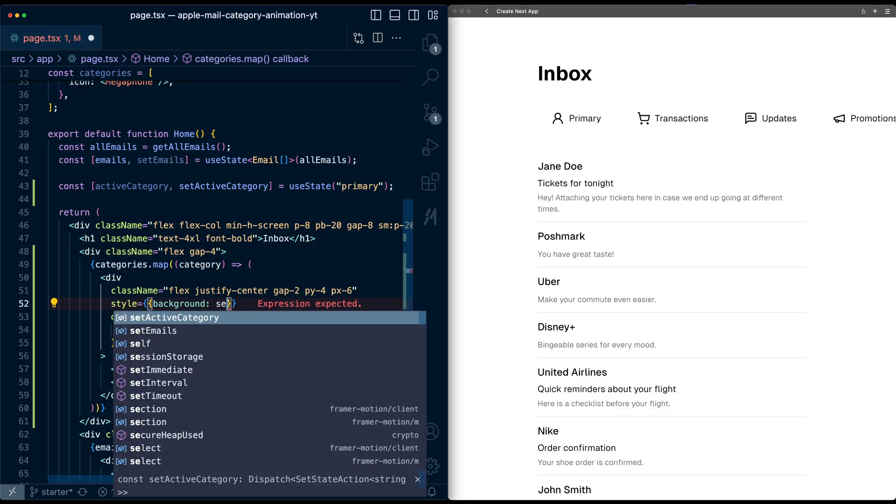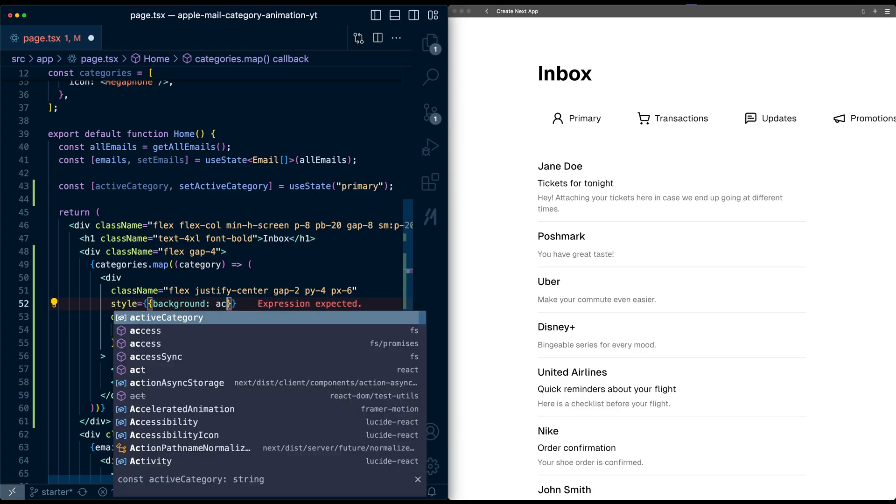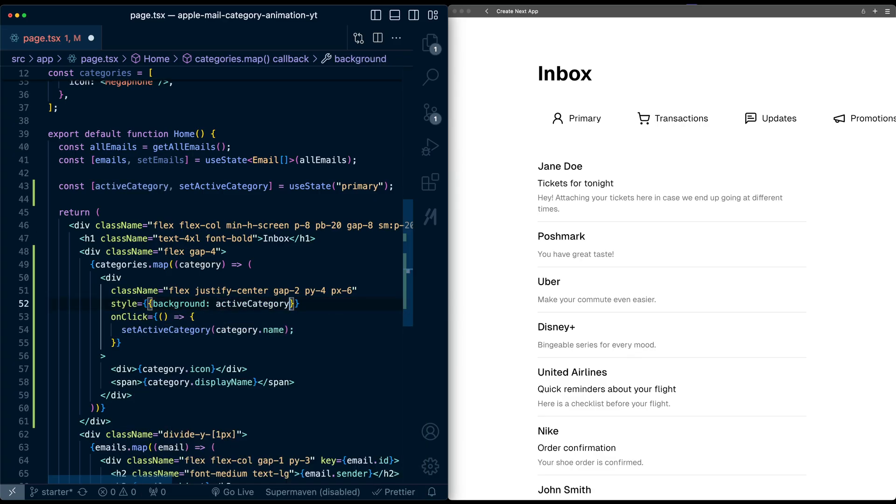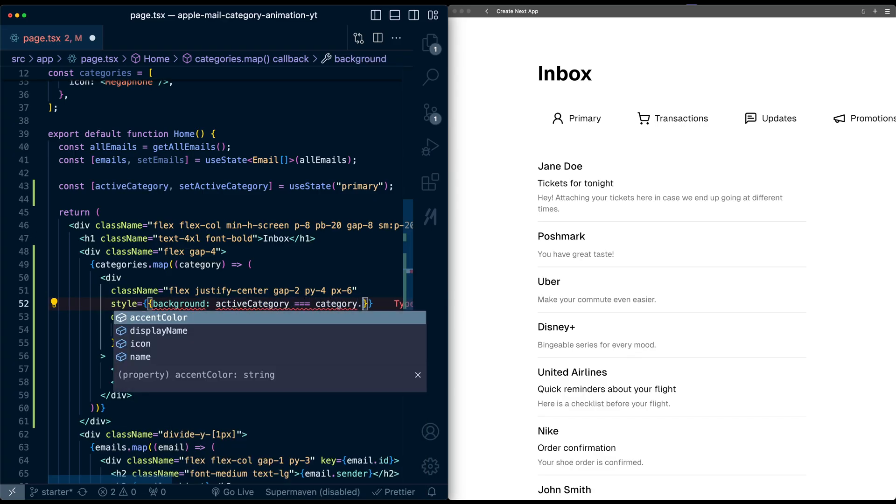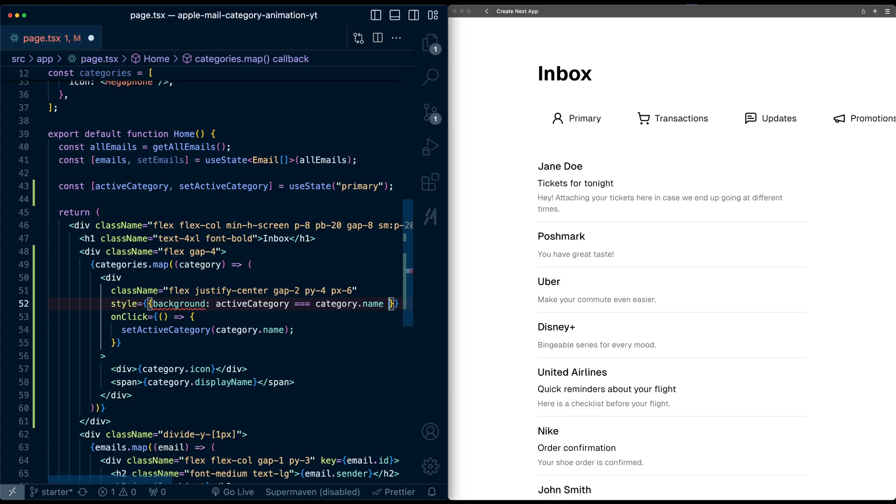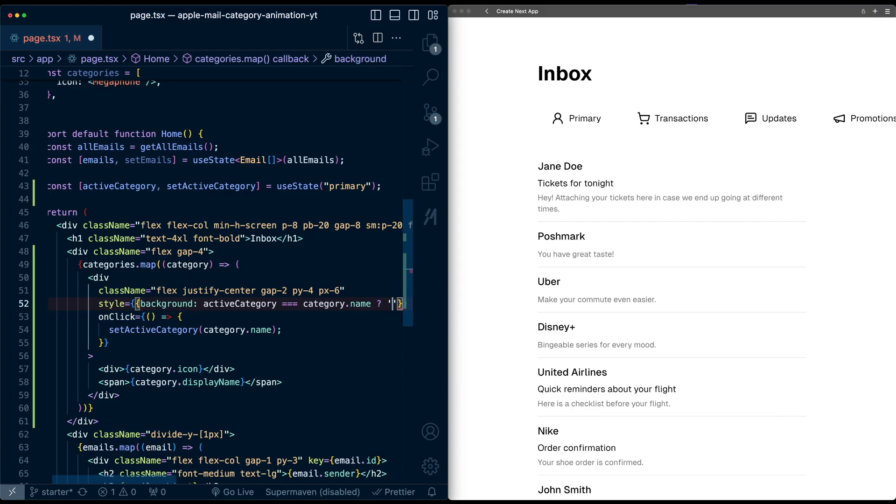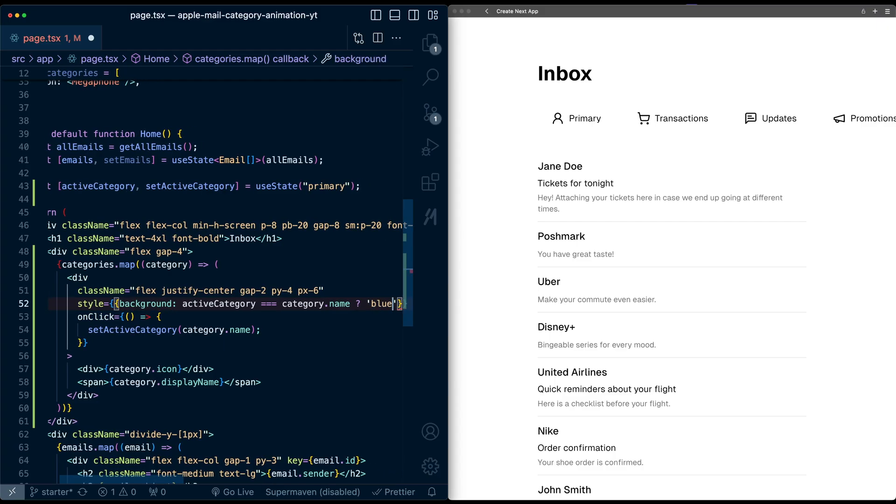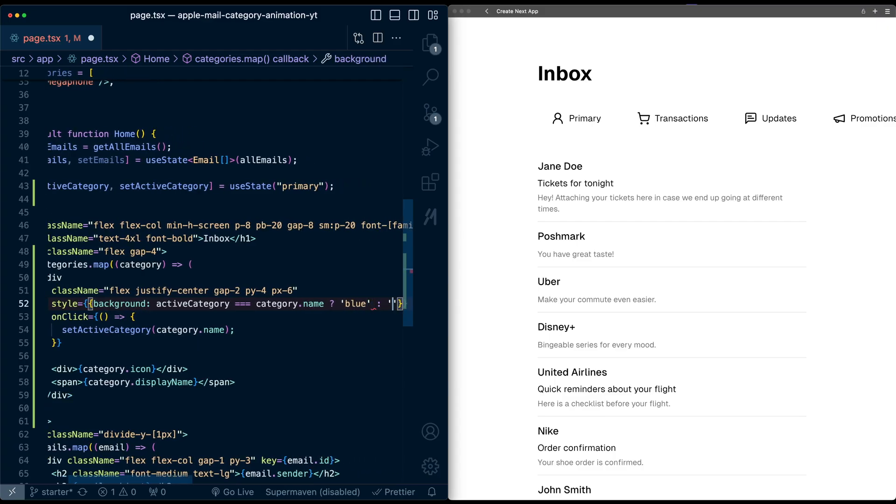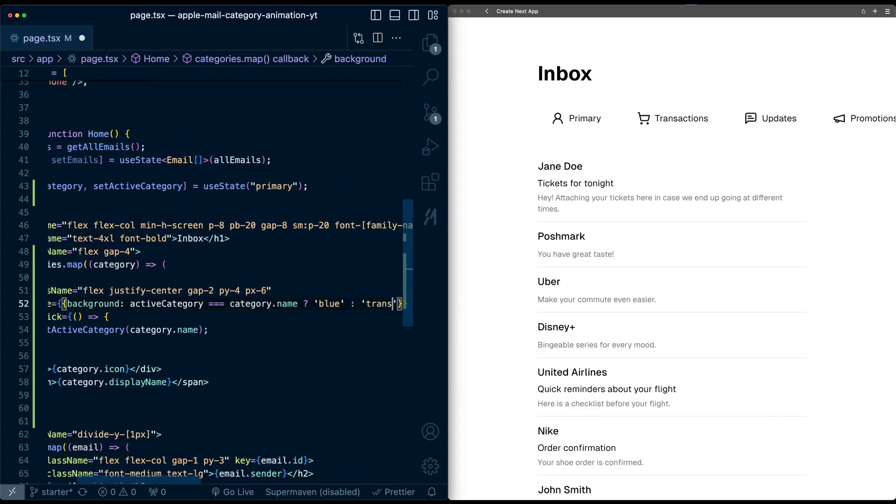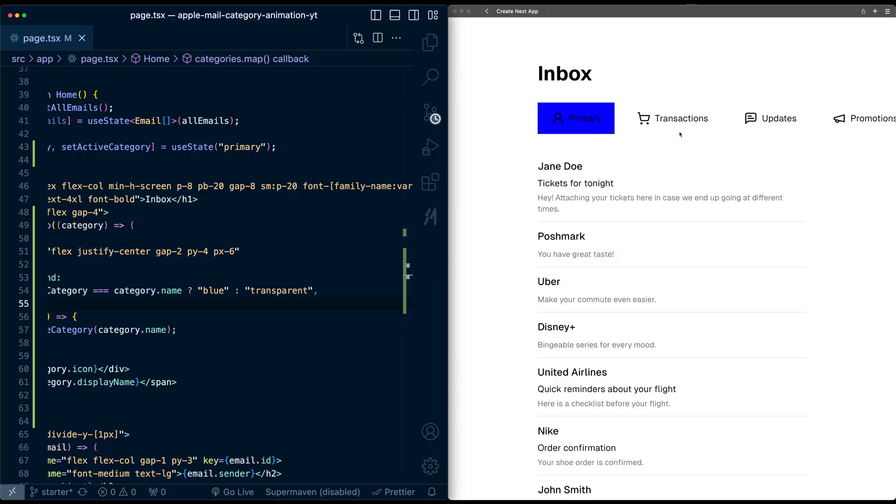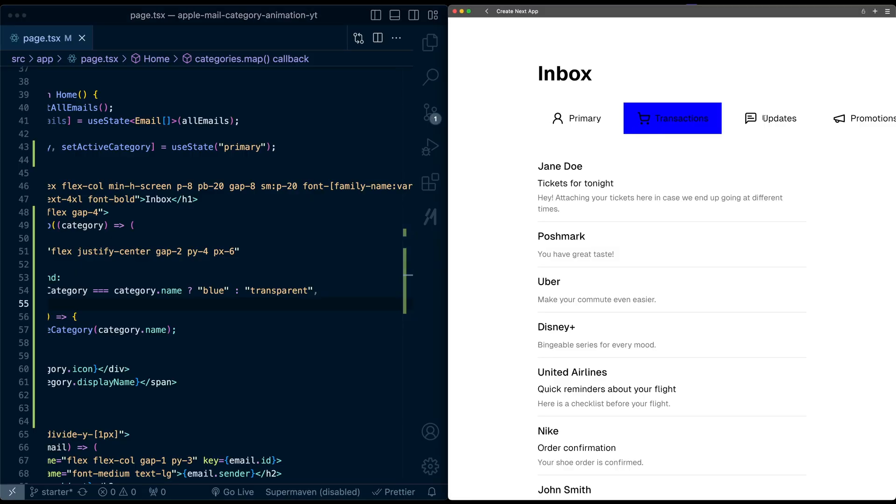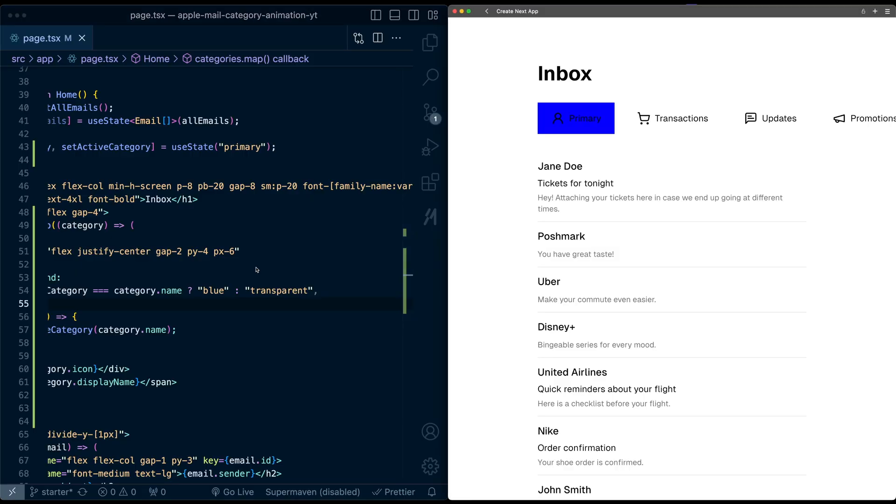I'll say if the active category is equal to the category's name, then I'll set this to blue, else can be transparent. We see that's blue, and if we click each of them, this is now all hooked up.